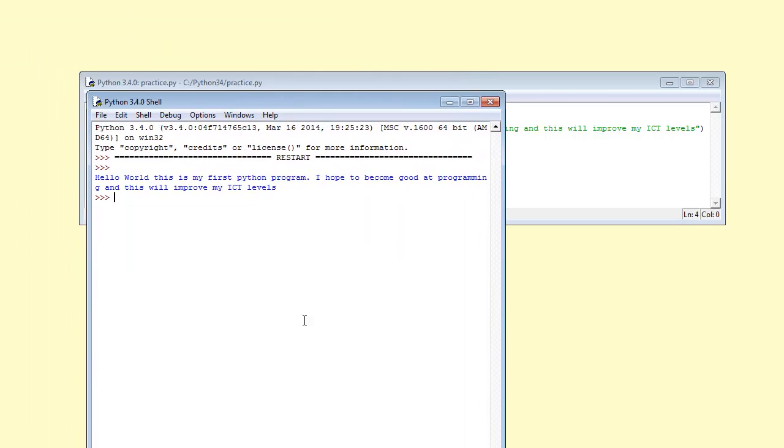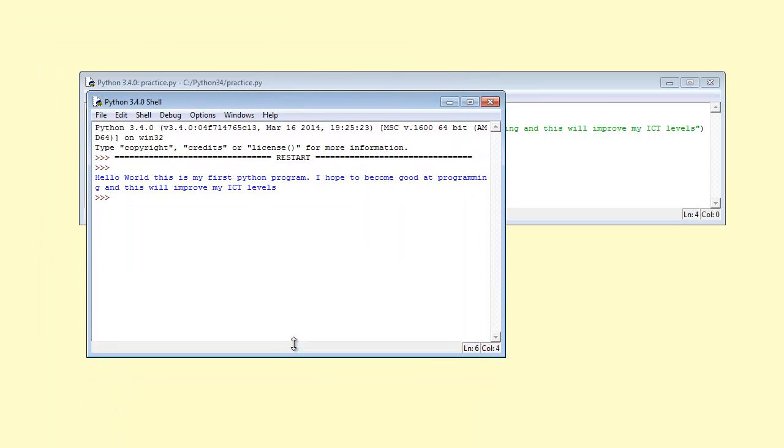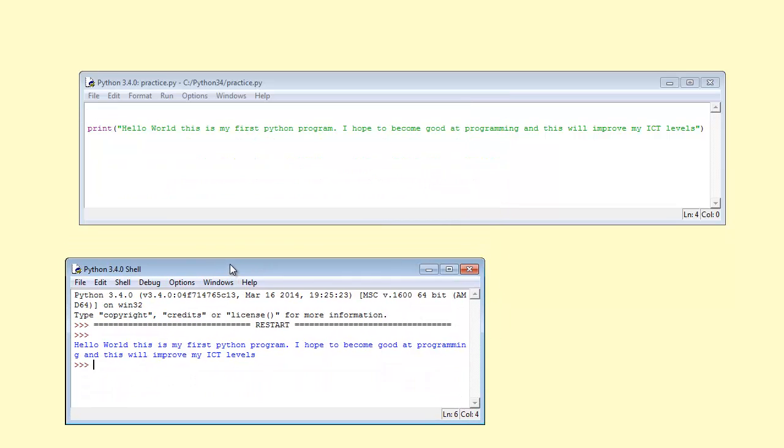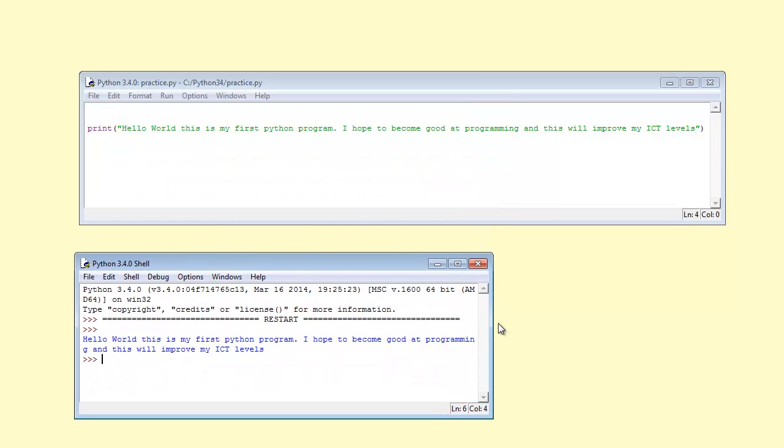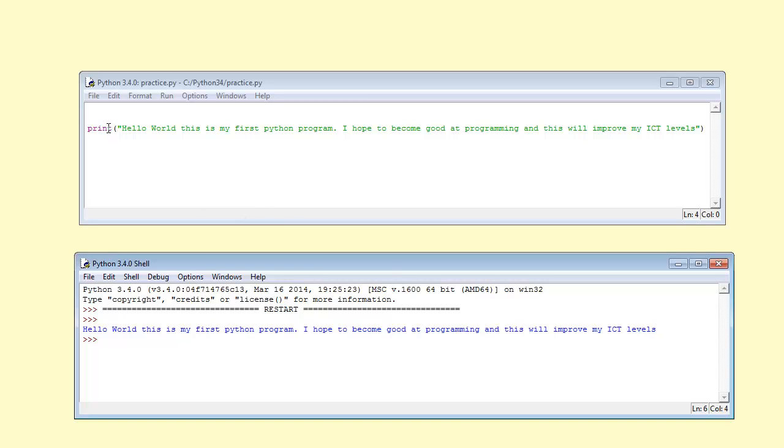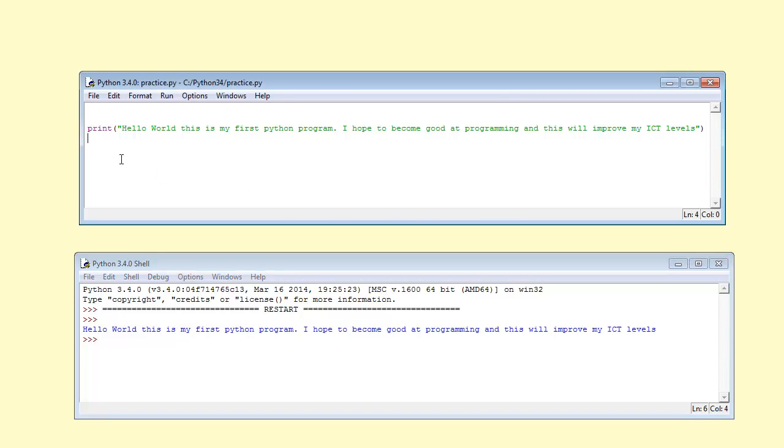Now, this is my program. To actually give you a good view, I'm now going to separate these two screens here. The top one is my program that I wrote. Now, the bottom one, you can see my message. Look, hello world, this is my first Python program. I hope to become good at programming. This will improve my ICT levels. Look, can you see the print button, the print text has disappeared. I don't see any brackets. I don't see any speech marks. So really, this is what Python does.